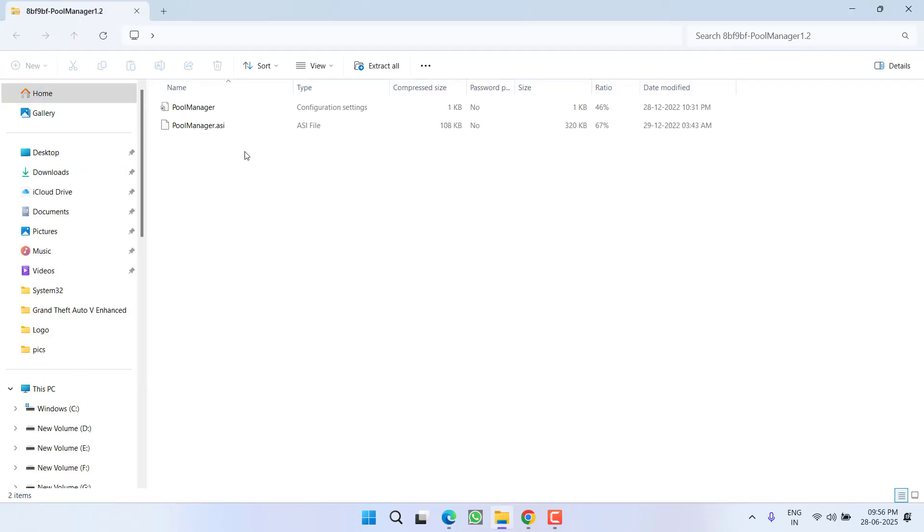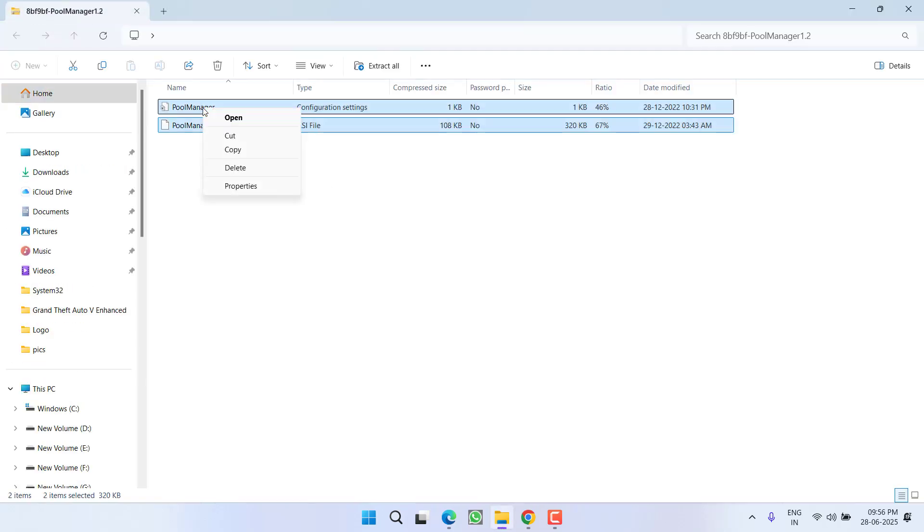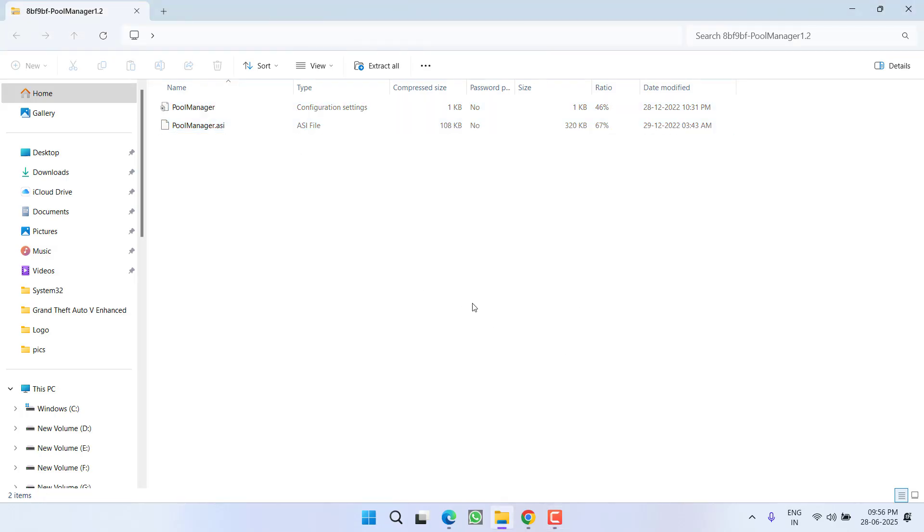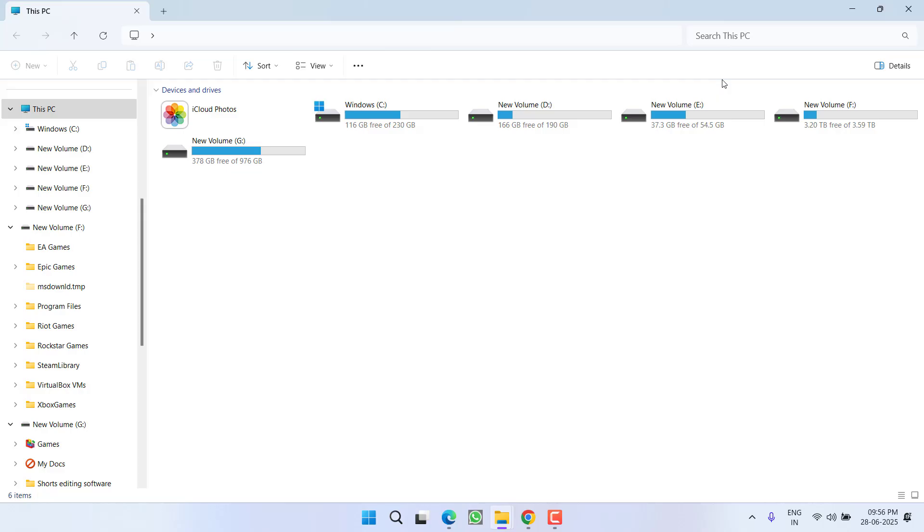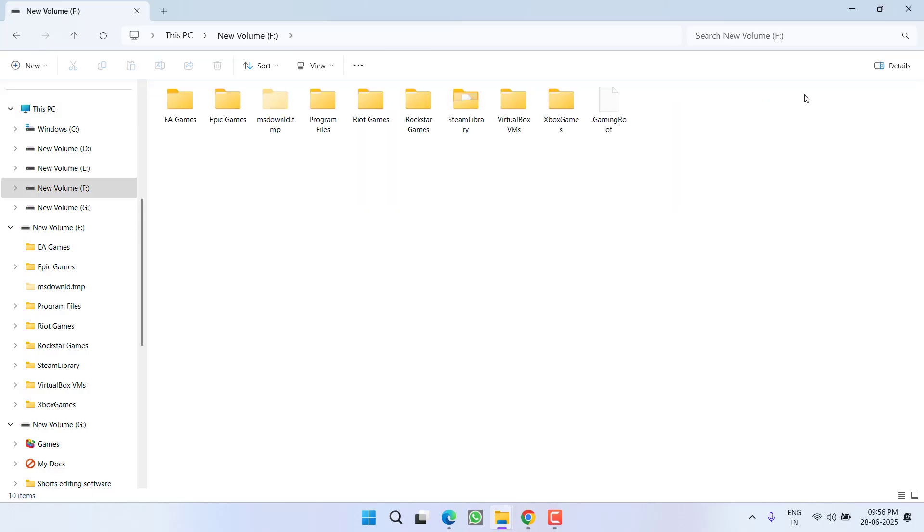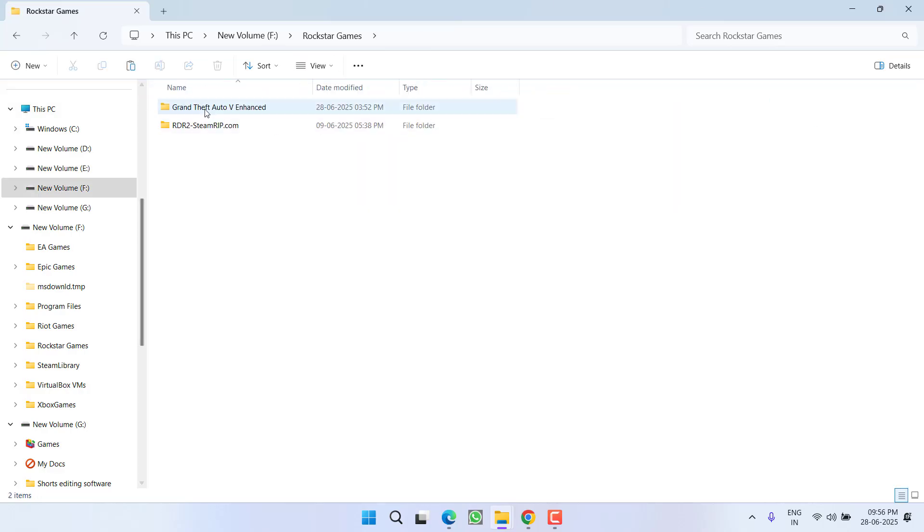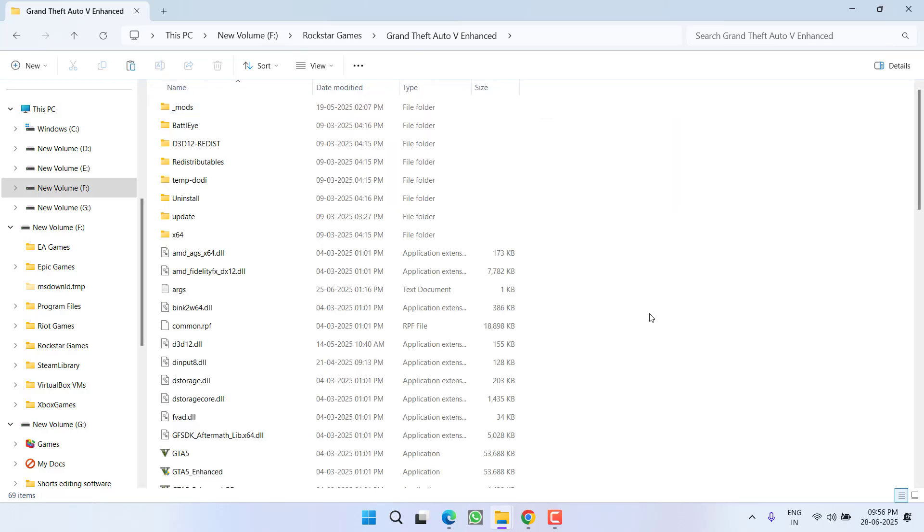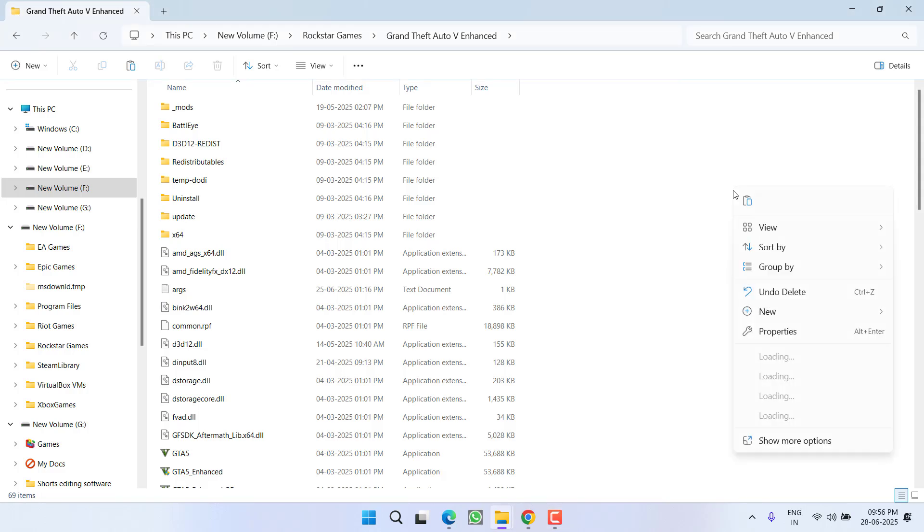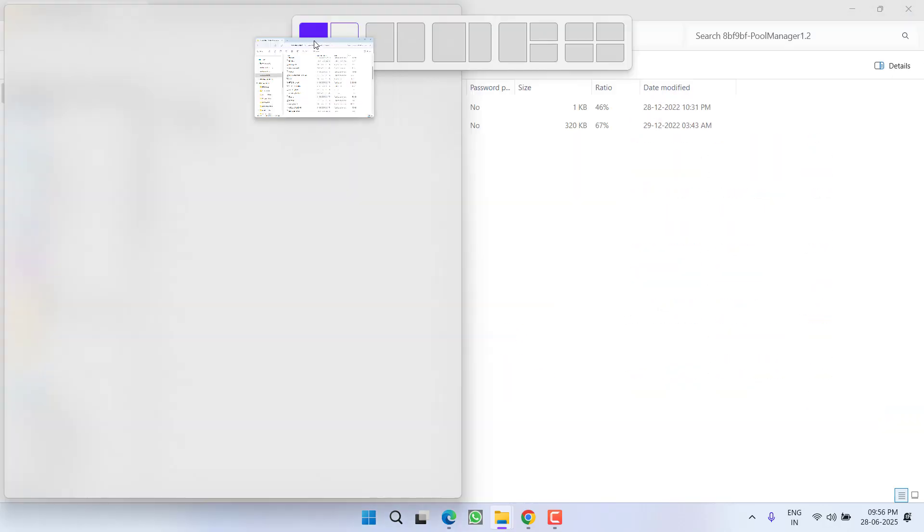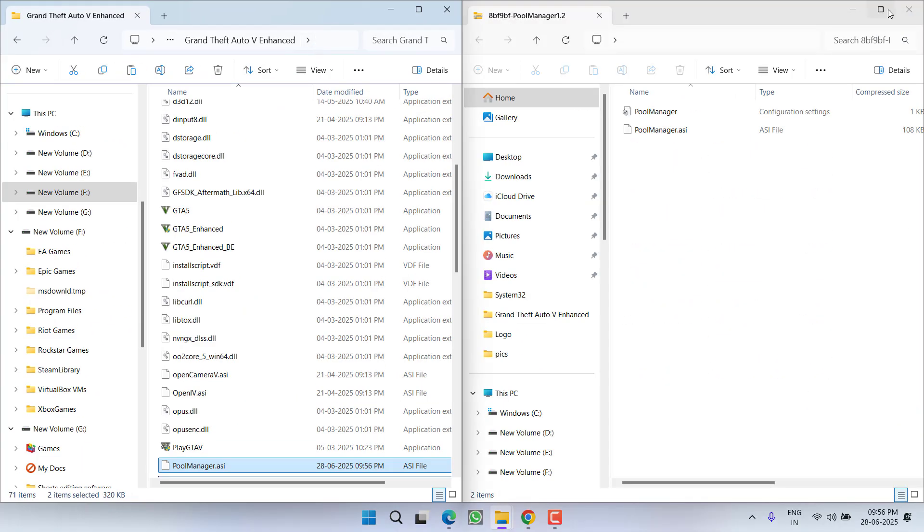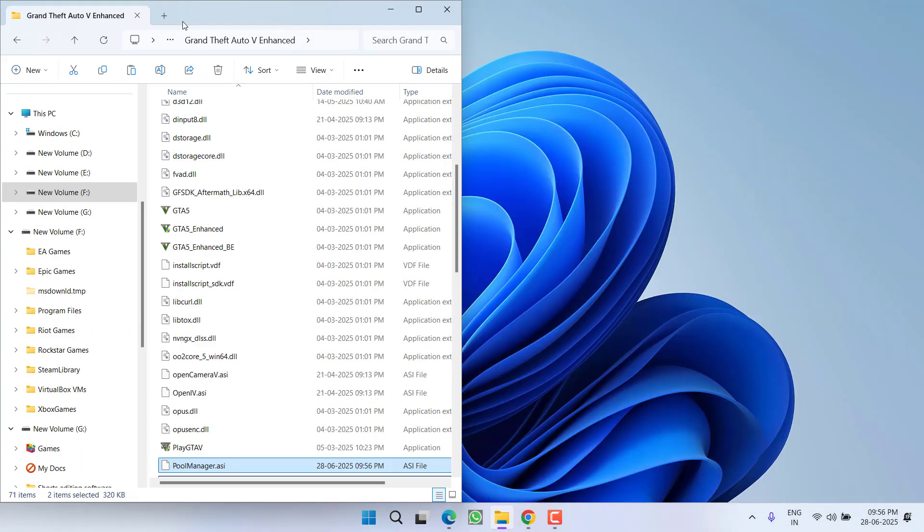First one is pool manager, you will find these two files, copy them and you need to paste this file right into the game directory. At my end, the game is installed in F Drive, Rockstar Games, GTA 5. So you need to right click on it and choose option paste to paste these two files. After pasting pool manager files, close the pool manager.